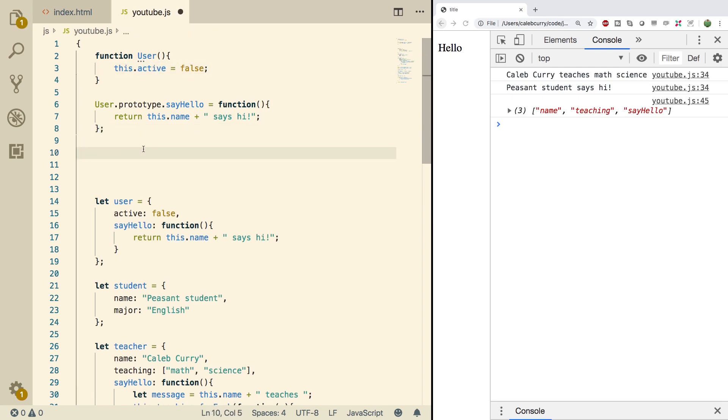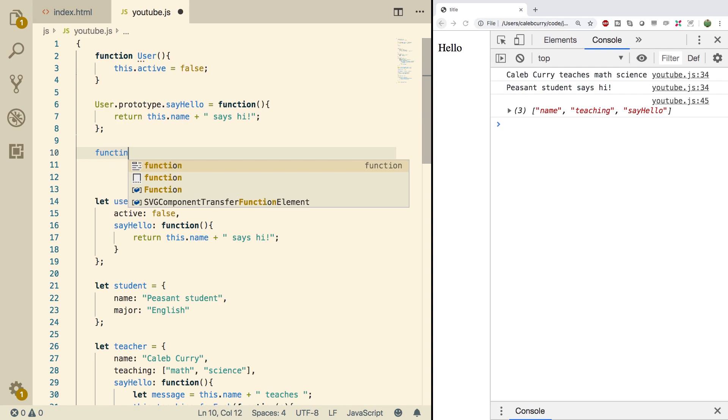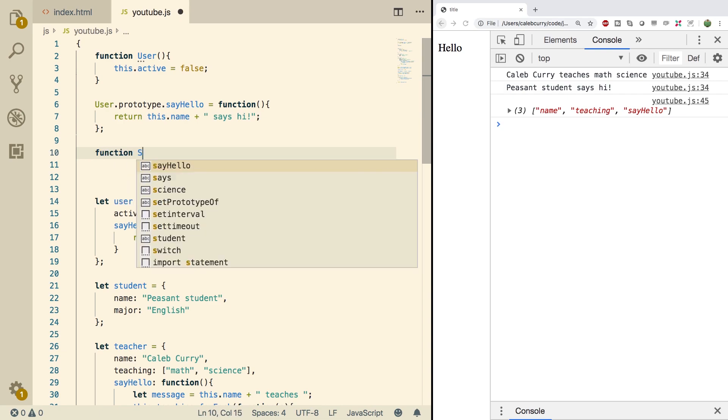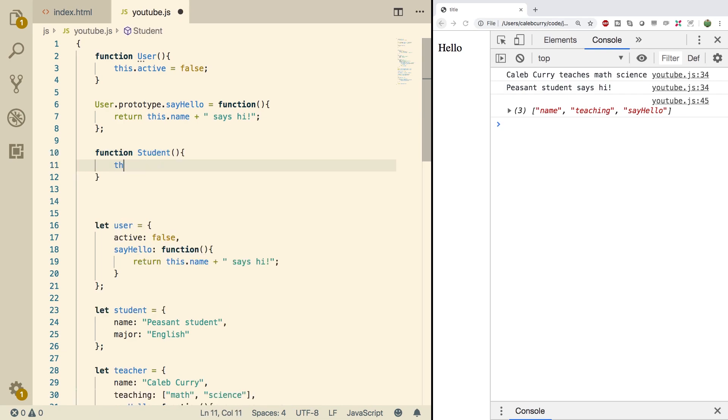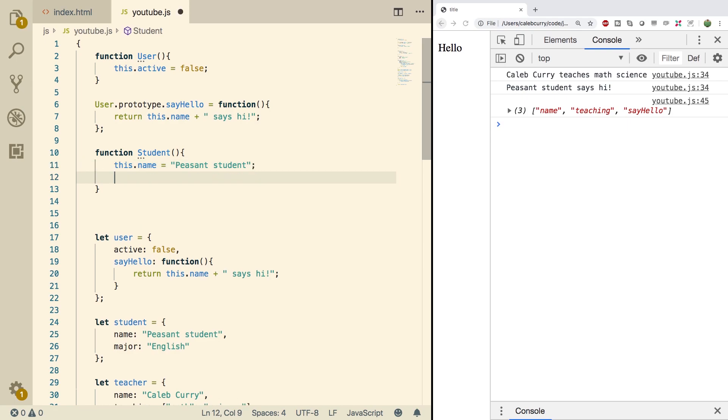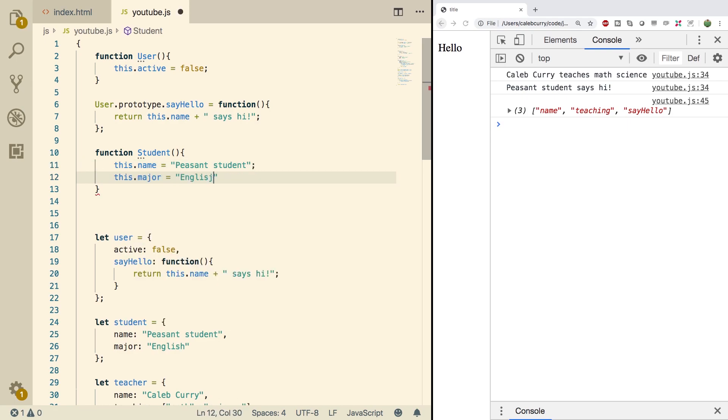Next thing is the student. So we're going to say function student, this.name, and we're going to use a literal value for right now, but pretty soon we'll parameterize it in just a couple of minutes. Give you a nice encouraging name and set your major. The reason we don't want to put literal values here is because this is going to be used for all students that we create and not everybody's going to have the same name and major, but this is a good starting point.